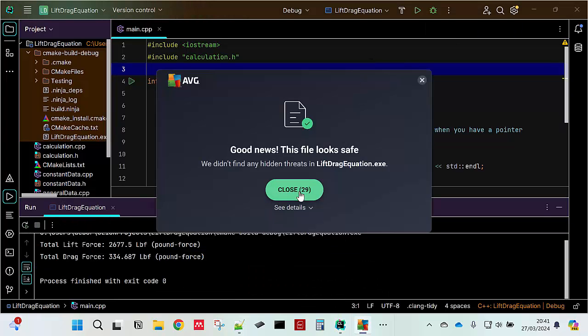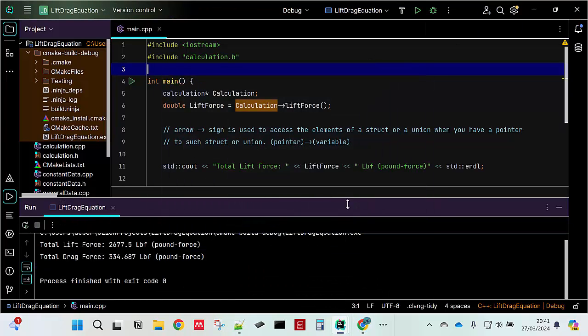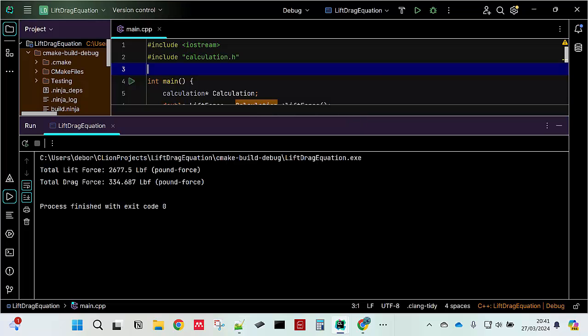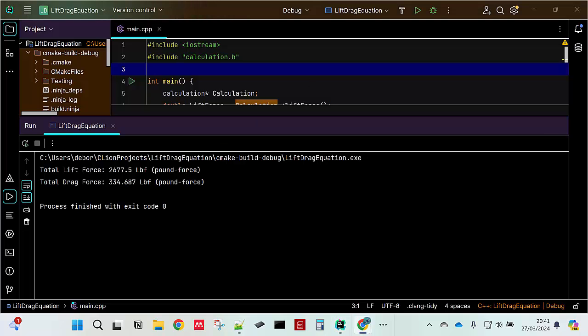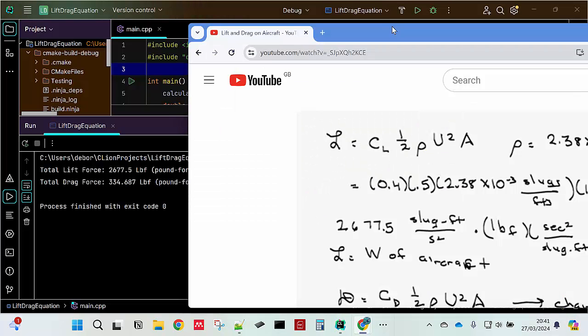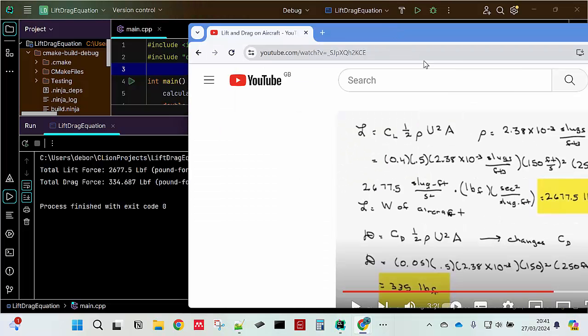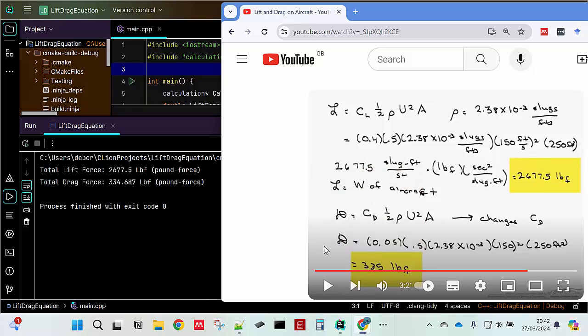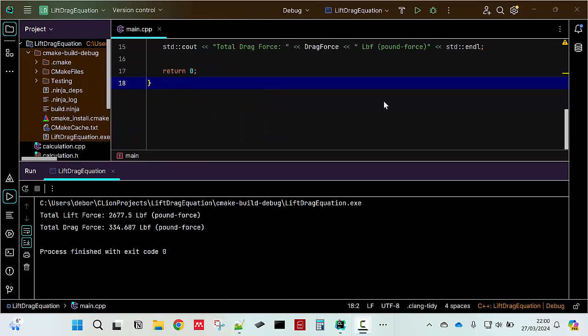This is the result of the lift force and drag force of the calculation. If I actually pull the YouTube video of the calculation earlier the result is the same. 2677.5 pound force and then drag force is 335 pound force and it is actually rounded.